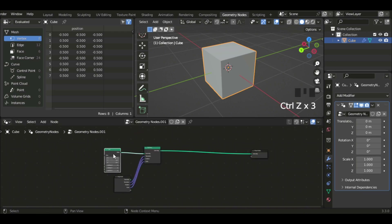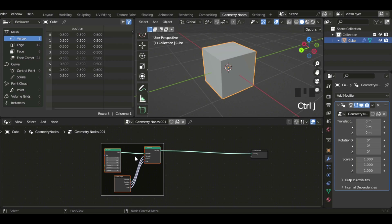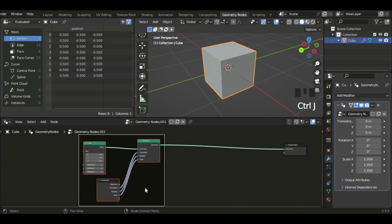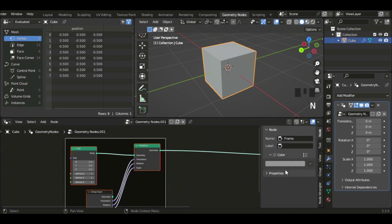Now let's select these three nodes and then click Ctrl+J to group them, so it's easier for us to maneuver. I'm just gonna name this 'Cube'. Okay, so now we're gonna add a UV Sphere next, so I'm just gonna name that node 'UV Sphere'.